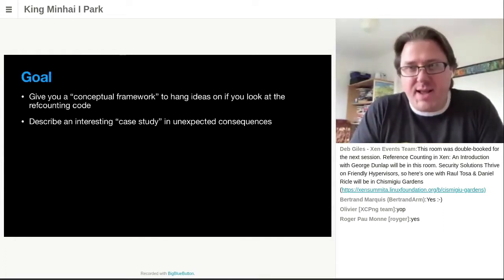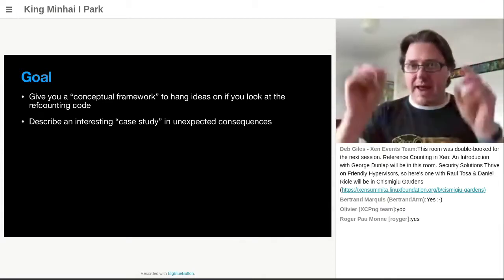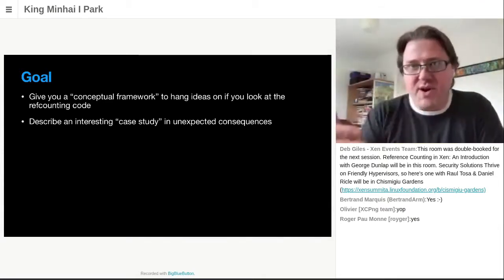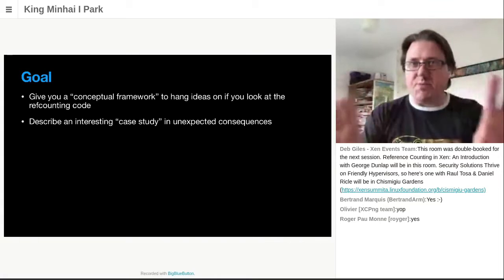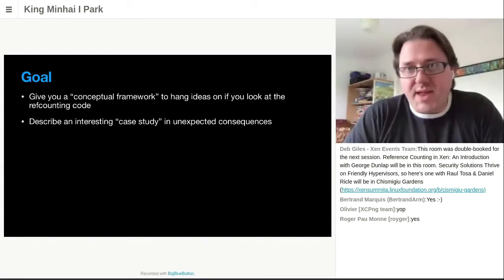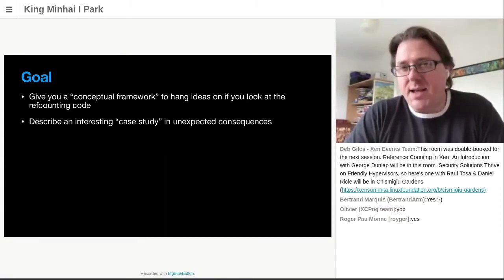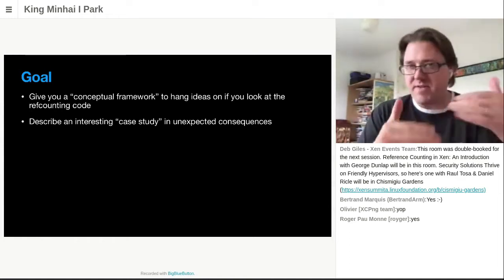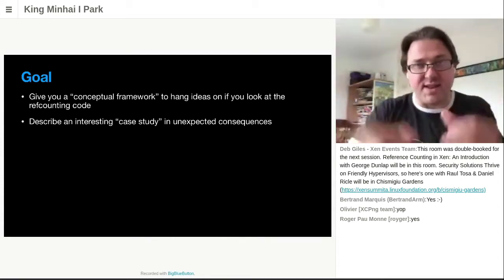So this stuff is quite complicated, and you're not going to really get how it works from a 30-minute talk, but what I'm hoping to do is to give you a conceptual framework to hang ideas off of, so that if any of you guys do come to the ref counting code, you're not starting from scratch. You have a template that your brain can use to actually form the ideas off of. I would encourage people — we do need more than three people understanding how the reference counting code works.